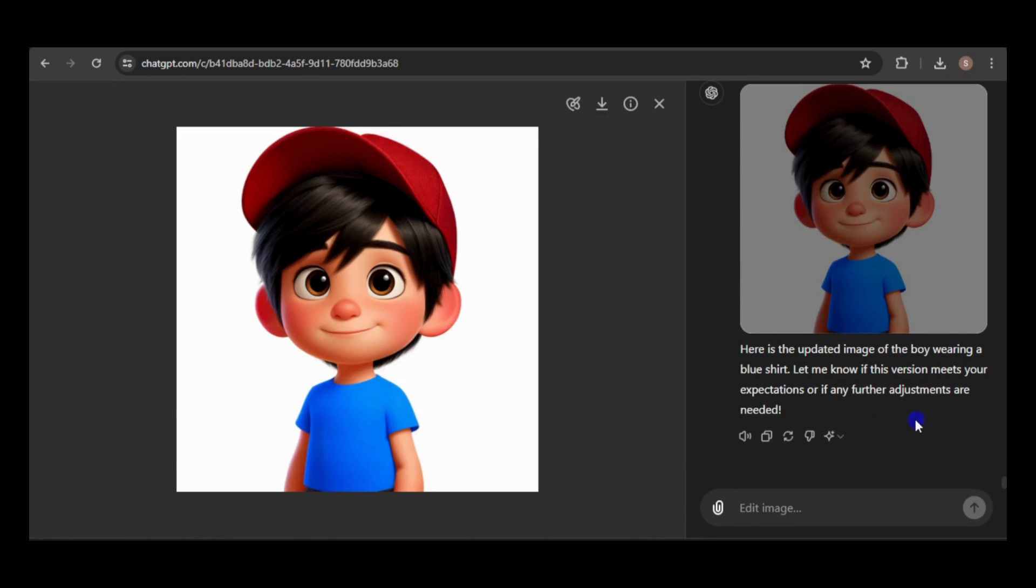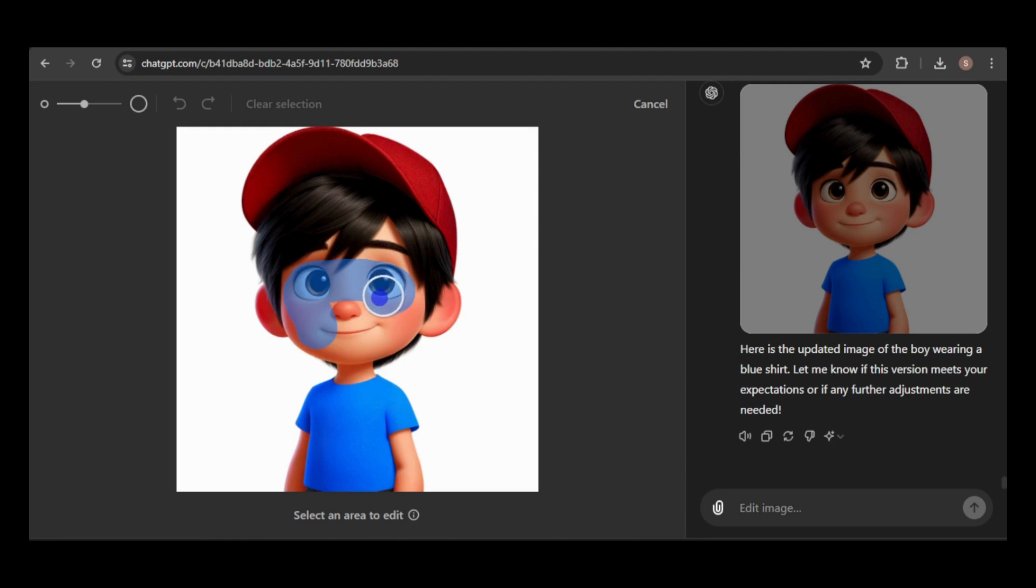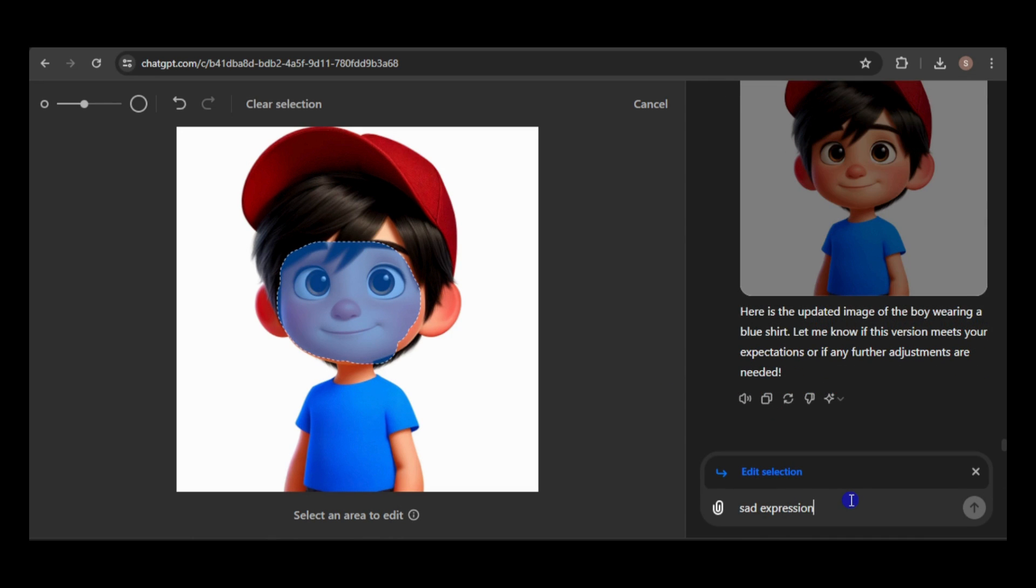The boy looks identical, but now wears a blue shirt. But what about changing facial expressions? Let's try a sad expression. I'll select his whole face, as most of it would change to convey a sad expression like sad eyes and a frown.